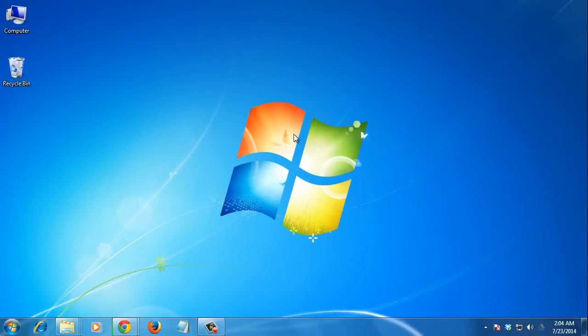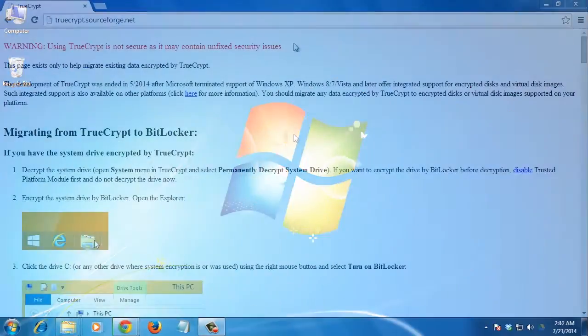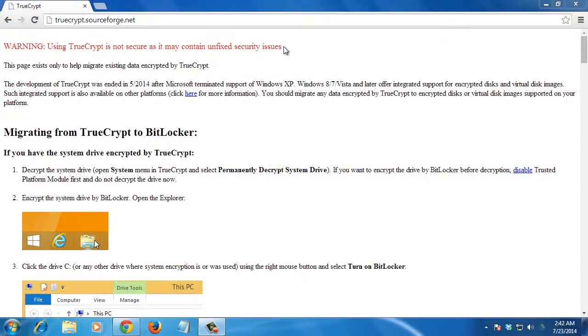In this tutorial, you will learn how to use encryption software. TrueCrypt was a free software, but it's no longer available. If you have an older version, you can use it, but it is not recommended because there may be unfixed security issues in those versions.